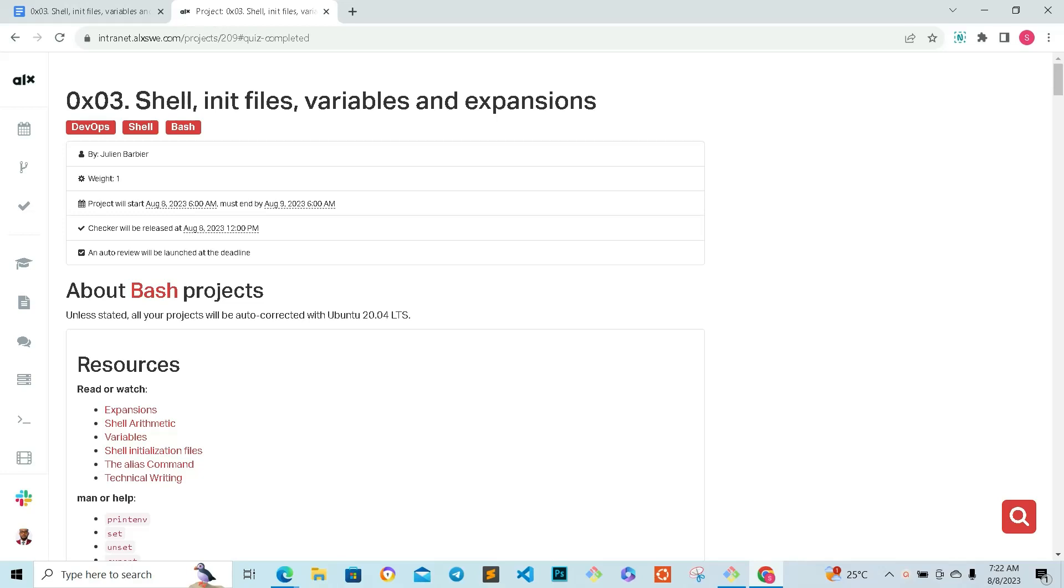I'm going to put a Google form in the description of the video for the main task. Then I'm going to do another video showing us how to do the tasks properly, and another video on the tutorial of all we are doing today. We're going to be looking at expansion, shell arithmetic, variables, shell initialization files, alias commands, and everything that comes with this topic. But for this task, we're going to look at the quiz.